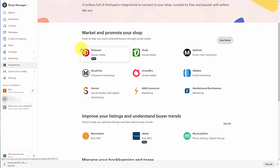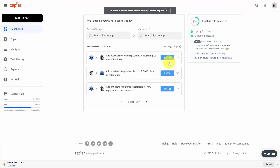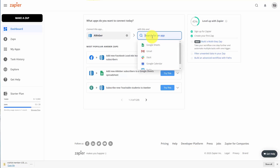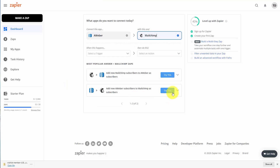However, we do notice that there is a direct connection between Etsy and AWeber. So what we can do inside of Zapier is connect AWeber to our MailChimp account. This would mean that you would need to have access to two email service providers. If you are willing to do that, and you're willing to have someone added to a specific list inside of AWeber when they make a purchase inside of Etsy, we can then have that same person connected to our MailChimp account. To do this we're going to need to connect AWeber as well as our MailChimp account. There is a popular connection between AWeber and MailChimp, and we're going to use the existing one where we connect new AWeber subscribers to MailChimp as subscribers.